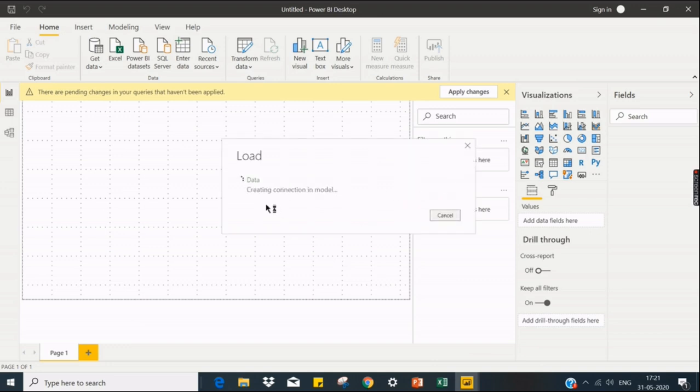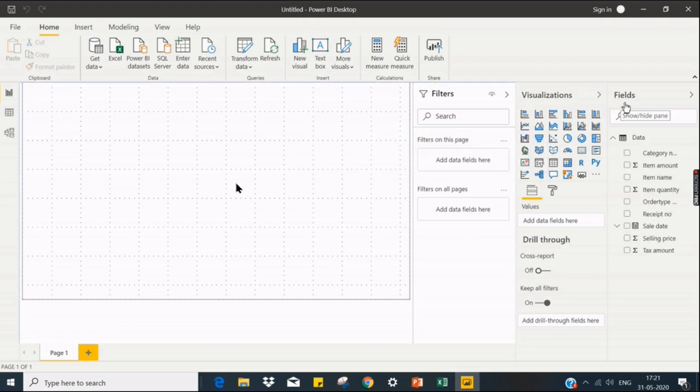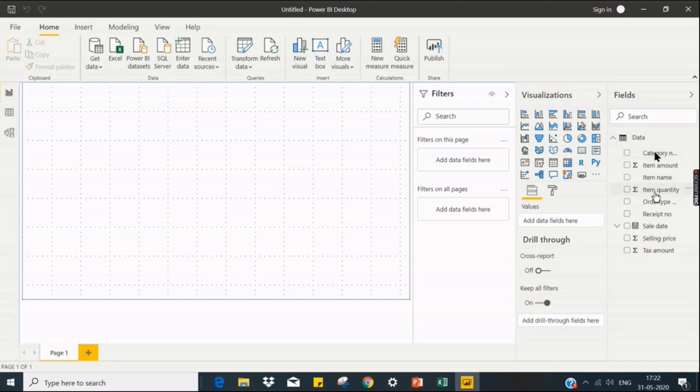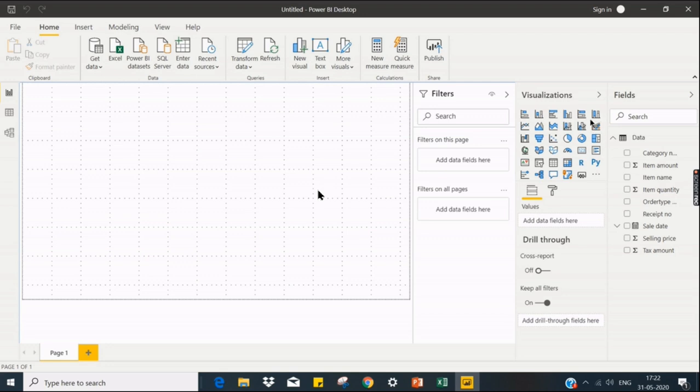So it will create a connection, then load the data. Once the data is loaded, you can see the list of fields whatever you saw in the previous screen. At the fields pane, here these are called metadata, then the visualization. Whatever visualization you have, different visualizations you can create here based on the fields provided.